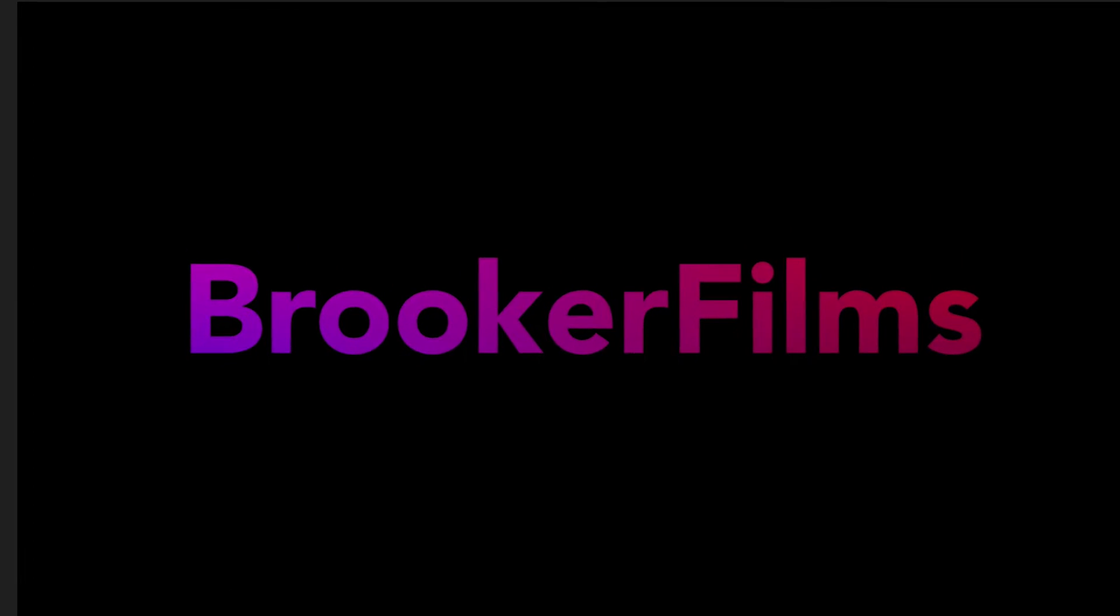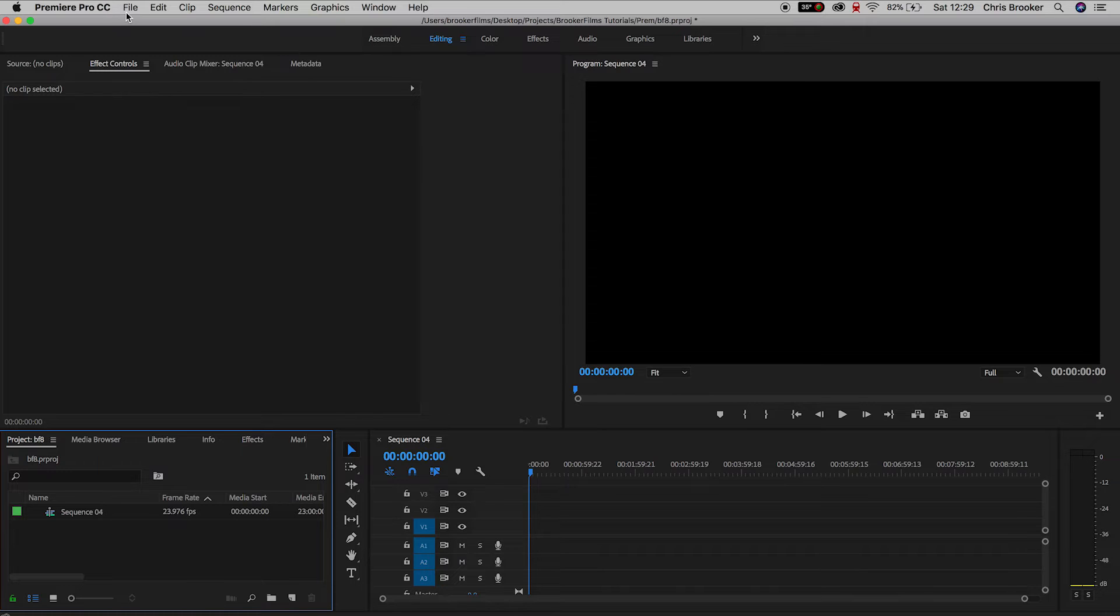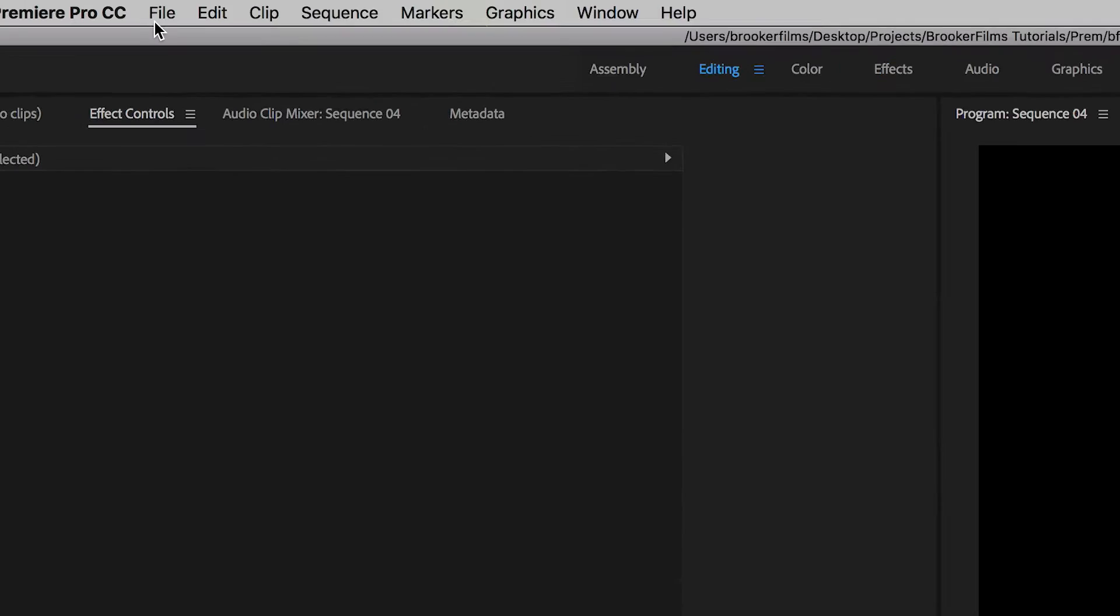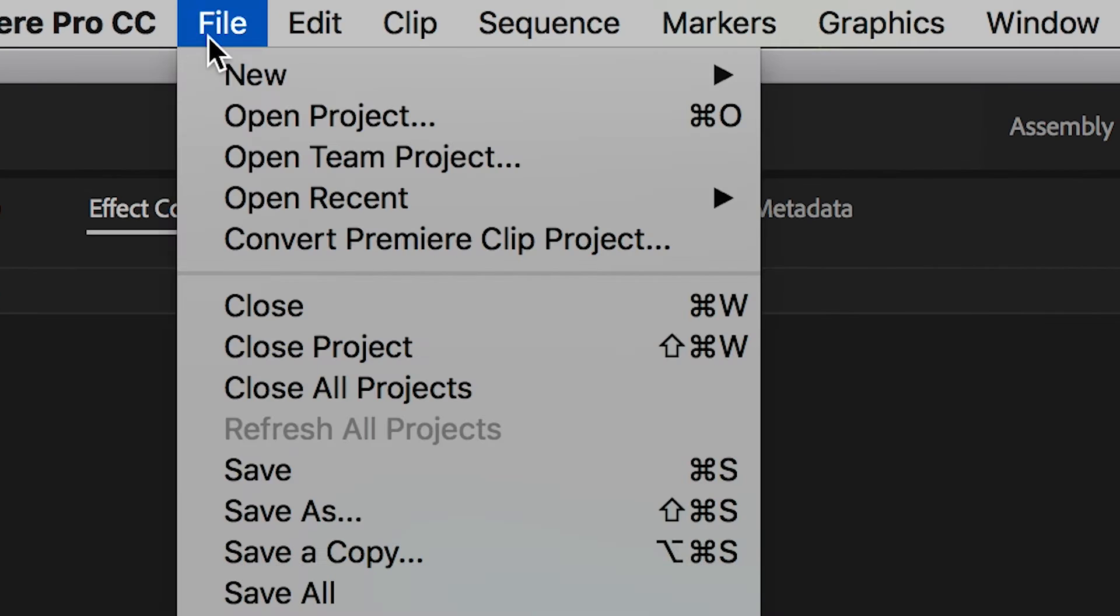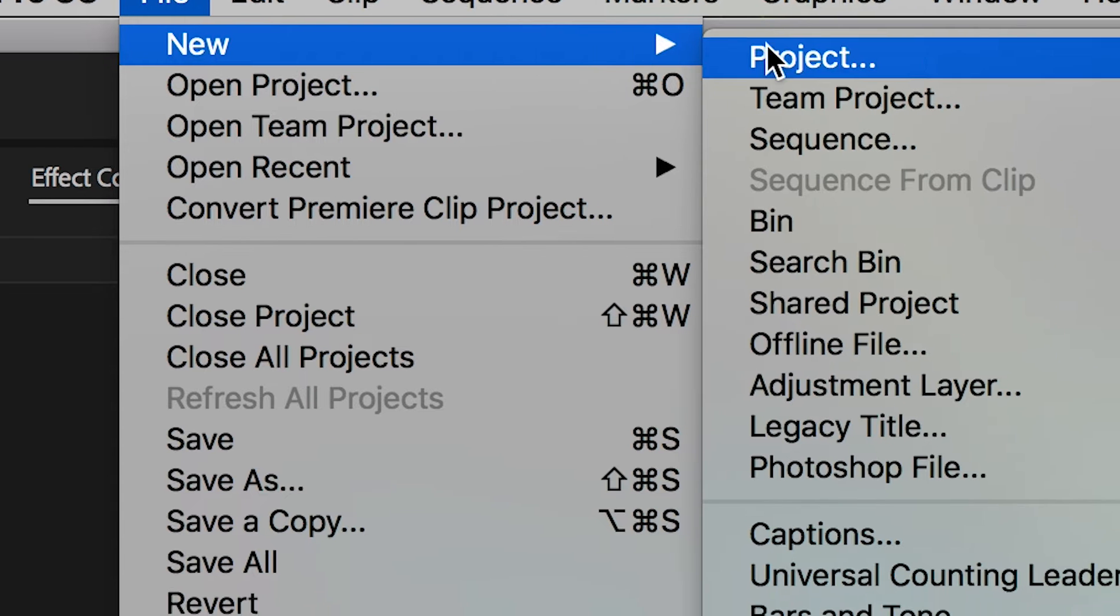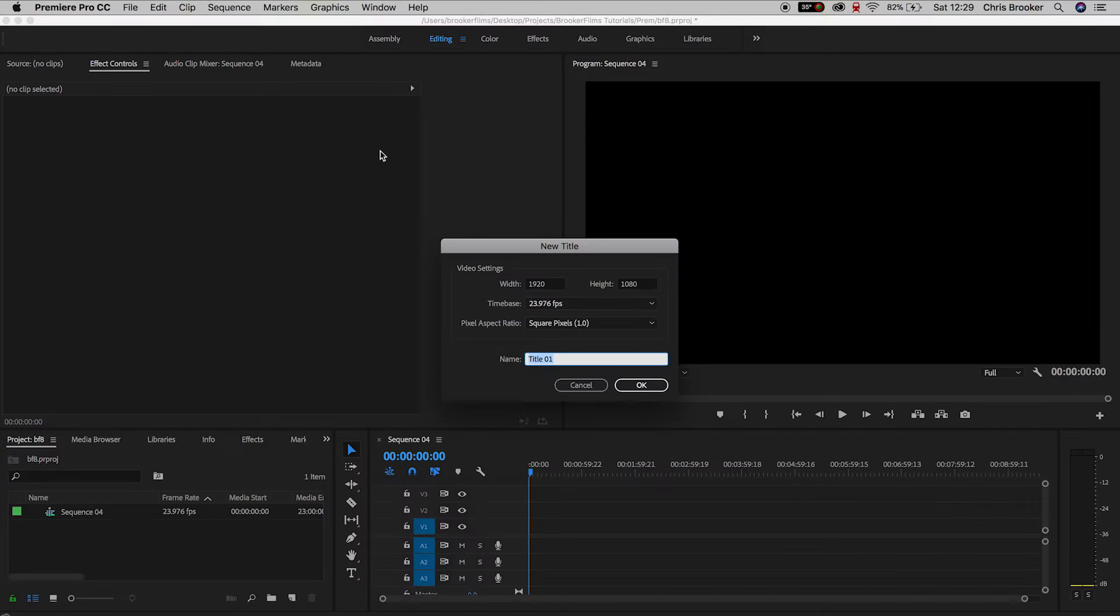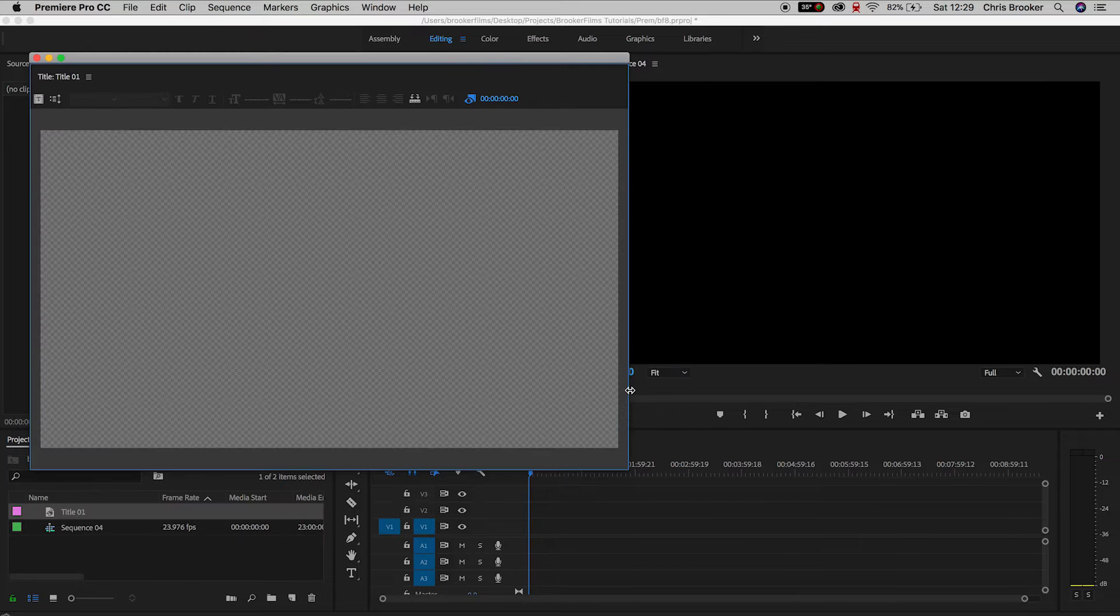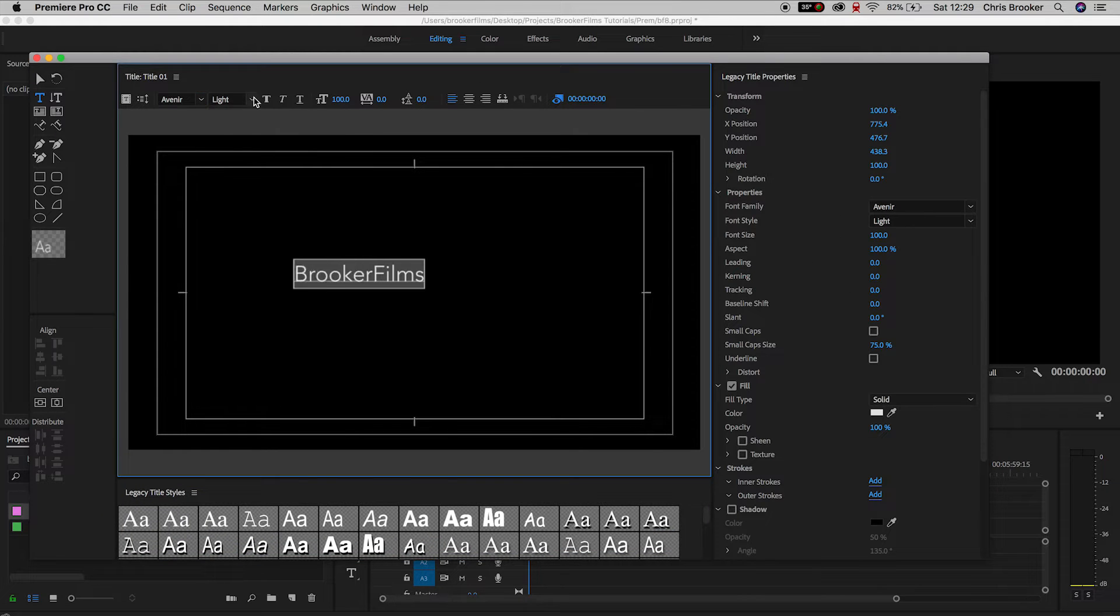Once you've launched Adobe Premiere Pro and you have your composition ready to go, we need to generate a new text. Go up to file, new, legacy title, and inside of legacy title generate some text and increase the size.